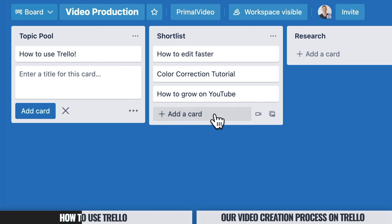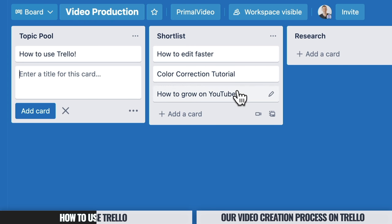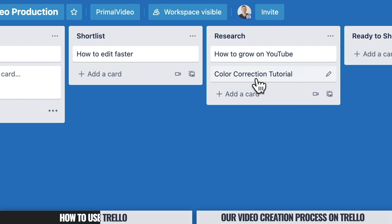This is where the power comes in — these cards can be picked up and moved along as they progress through the production process. Let's say we want to narrow down our massive list of topics and shortlist a few of them. We just pick them up and move them into the next column, and we can easily see at a glance which are our top topics from the bigger list.